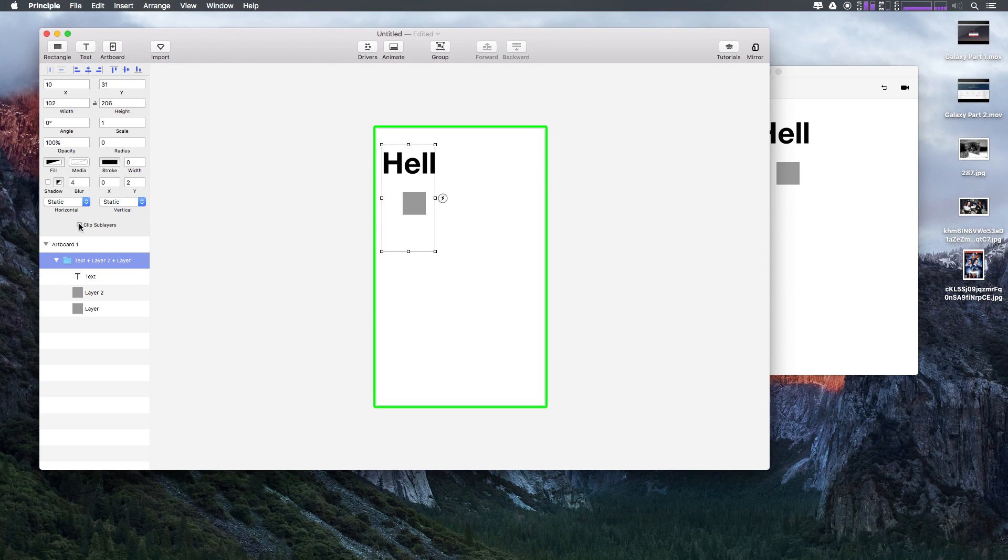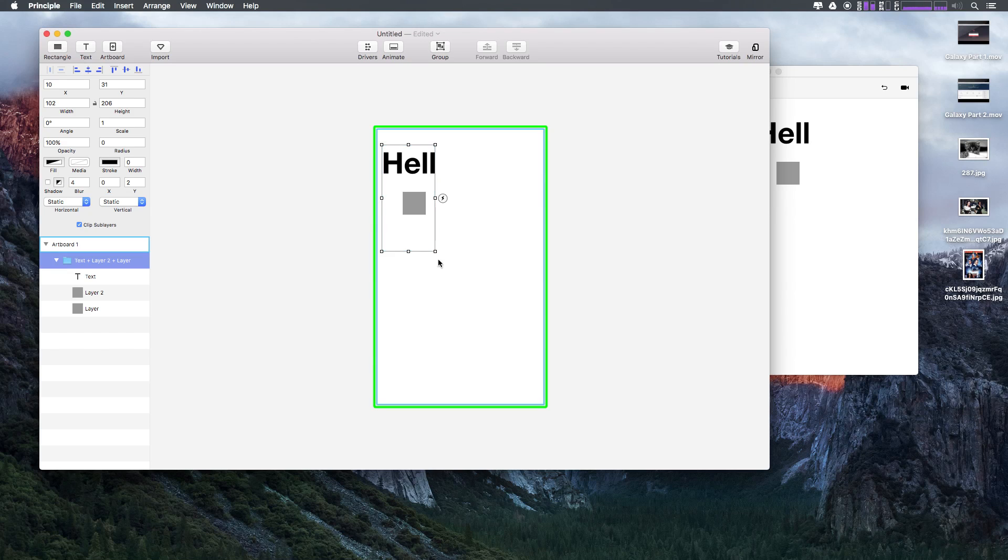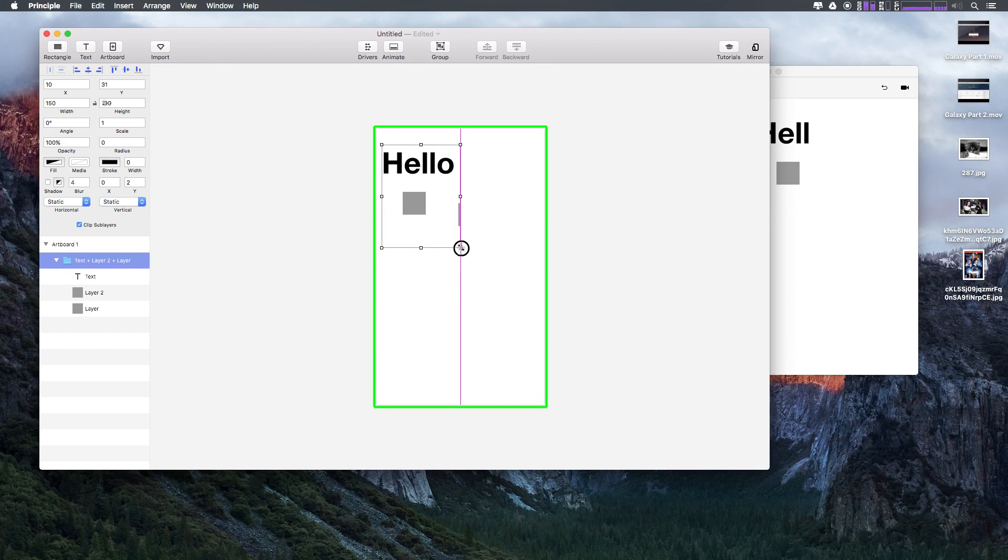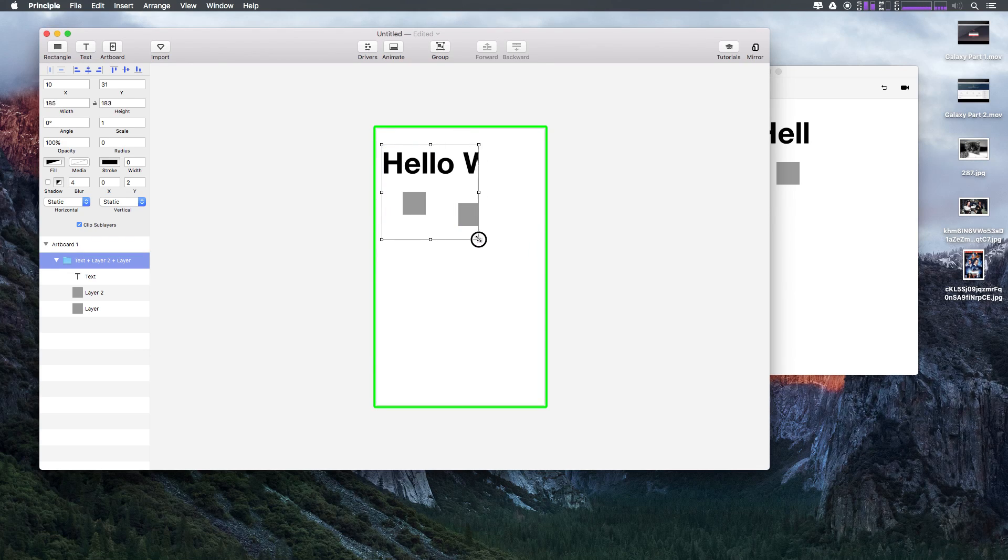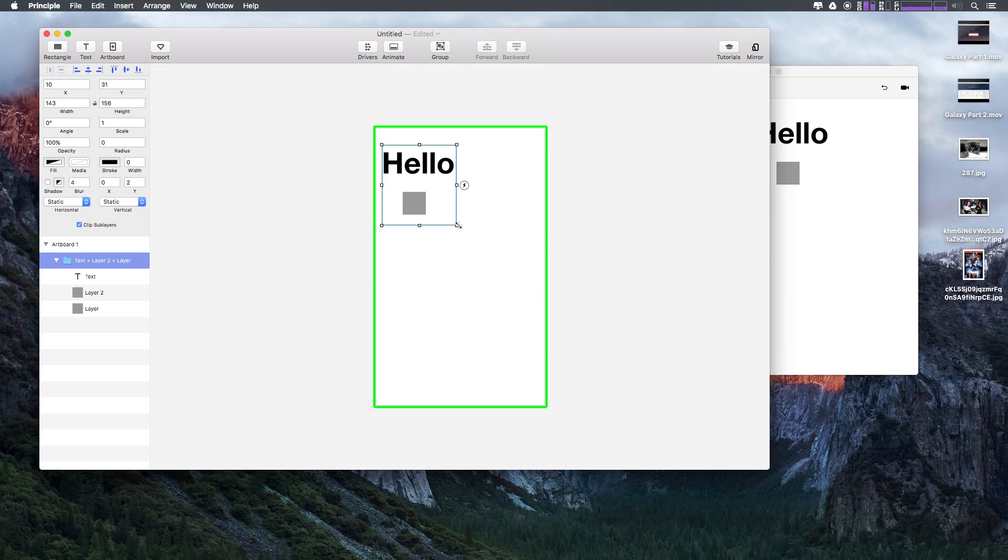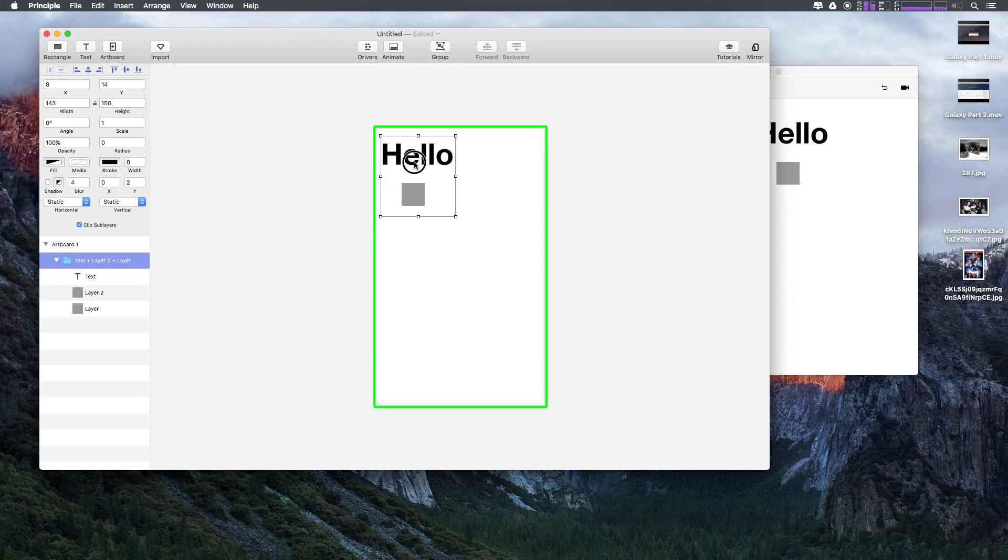It's a checkbox here, we select this, and all of a sudden we have a clipping going on. Now what's super cool is that we can animate this. So let's go ahead and do that here.